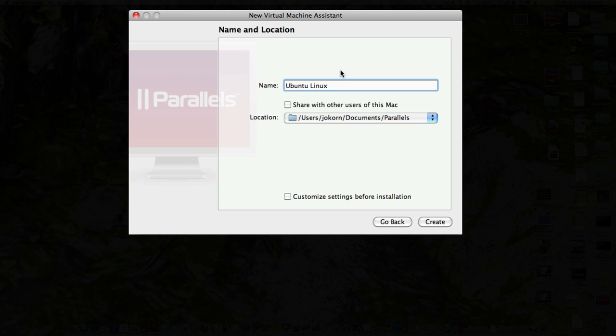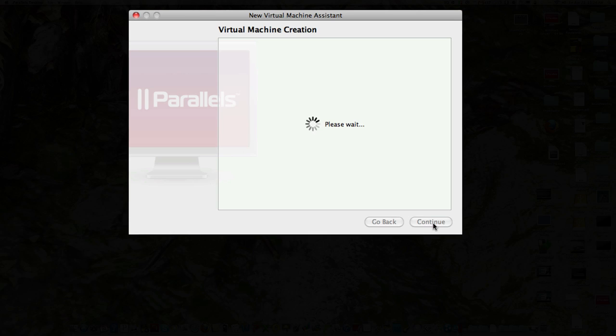It's going to ask you what it is. I am going to put on here Ubuntu 10.10. The reason I'm doing that is I did see 11.4 or 11 something is coming out. So we may want to play with that. And I'm going to definitely have a look at it. So I'm just going to set this up as Ubuntu Linux 10.10. You can share it with other users on this Mac. I don't do that. Customize settings before installation. We'll look at those. Let's create it.